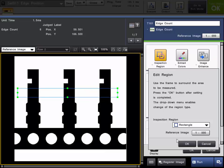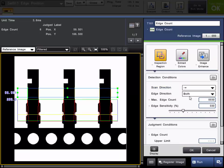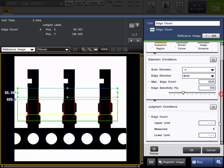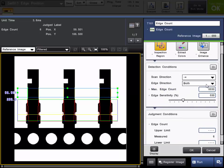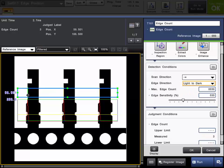And what we'll do is we'll leave it under the default scan left to right. Now, as a default, it's counting both directions. So dark to light and light to dark. So you can see our edge count is actually six. So what we'll do is we'll go ahead and change that to only look for one direction, so only look for the light to dark change. So you can see we're getting a count of three here.